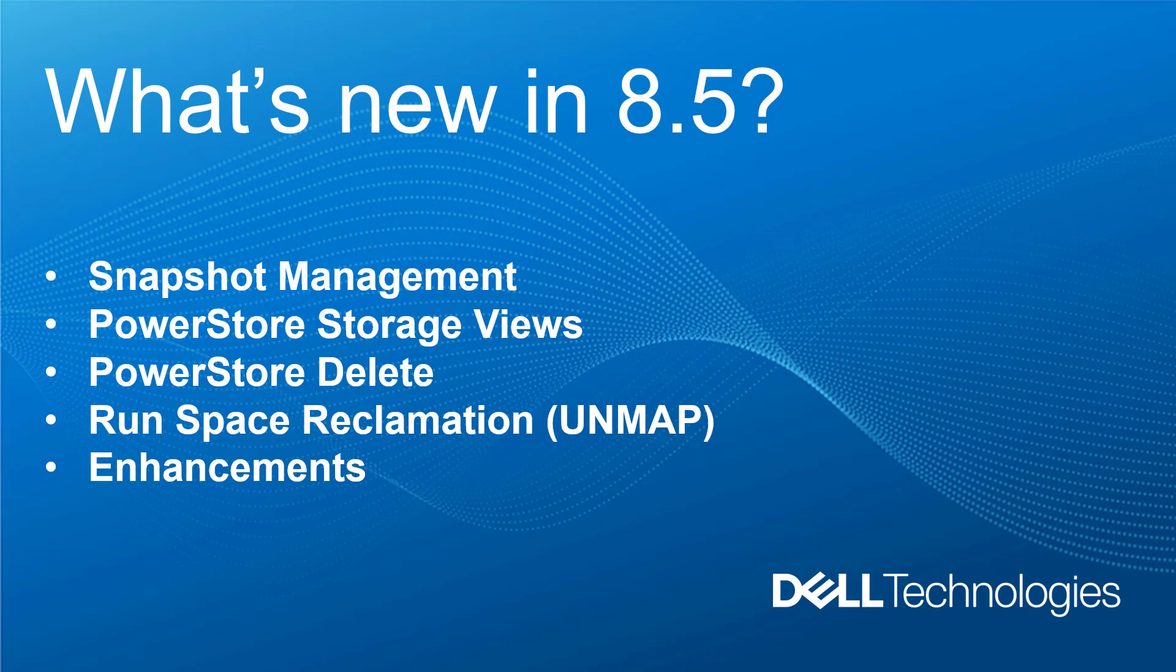In this second part of the demo, I will cover new features in version 8.5. The main features are Snapshot Management, new storage views for VMs, hosts, and cluster, deletion of RDM and VMFS datastores, manual space reclamation, and Best Practices enhancements. So with that, let's start.